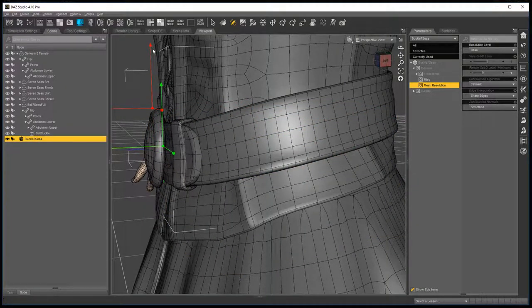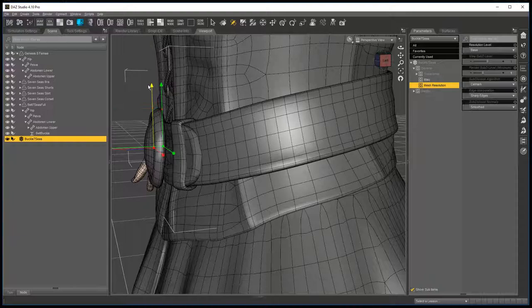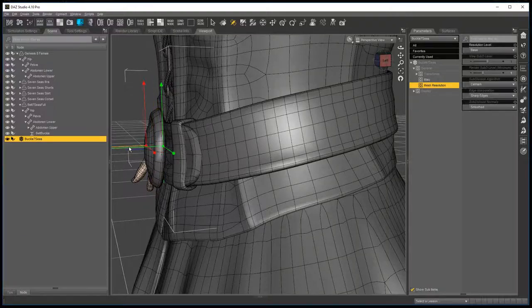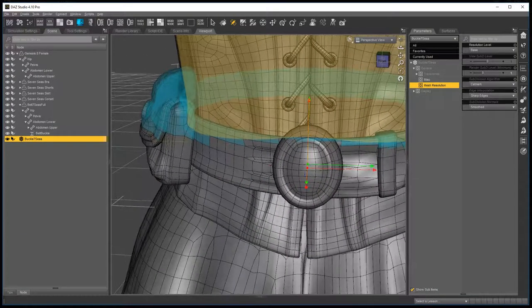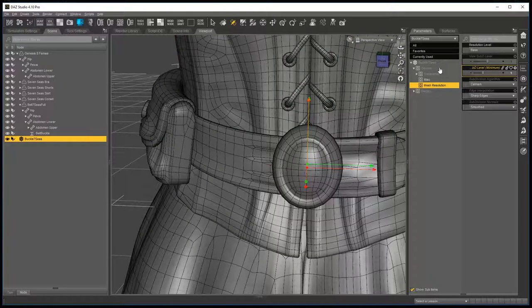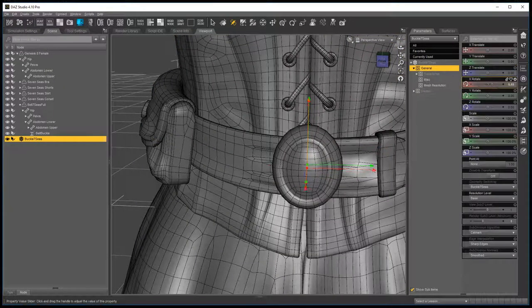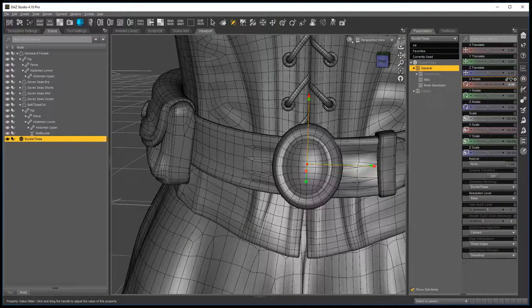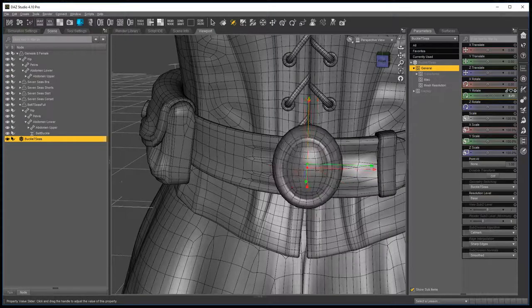So in this case, all you need to do is bring those two over, more or less. And now when you rotate it, it rotates on a center point.